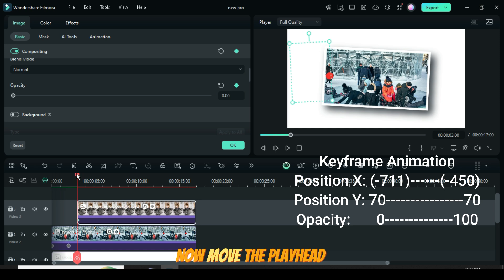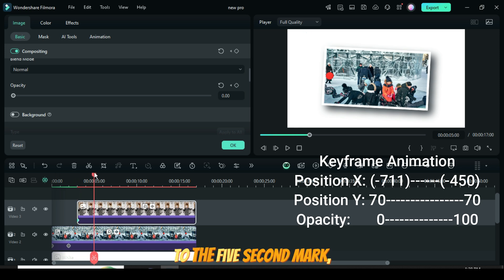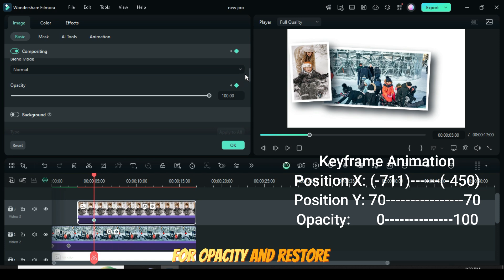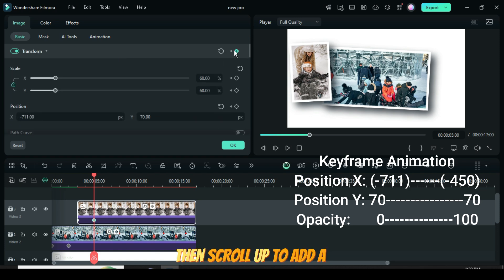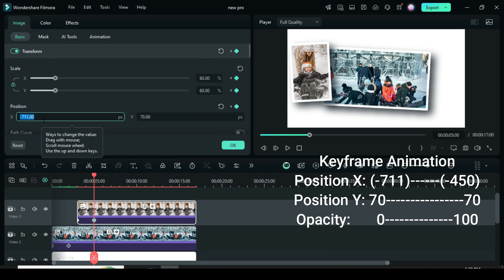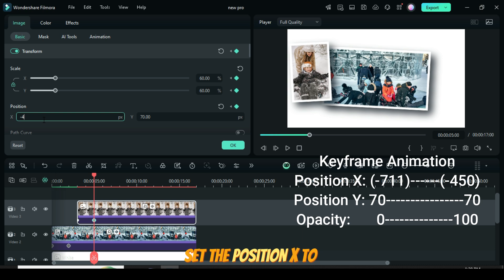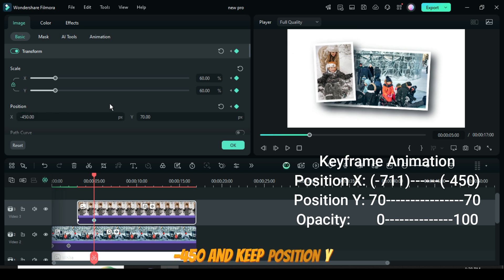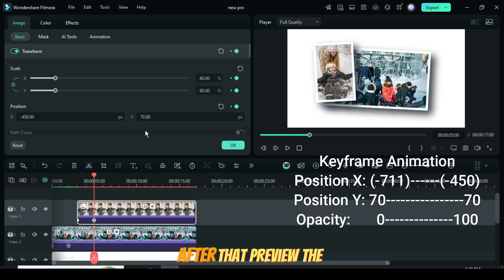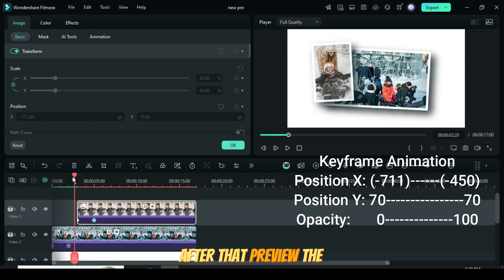Now move the playhead to the 5-second mark. Go up to add a keyframe for Opacity and restore it to 100. Then scroll up to add a keyframe for Transform, set the Position X to minus 450, and keep Position Y at 70. After that, preview the changes.